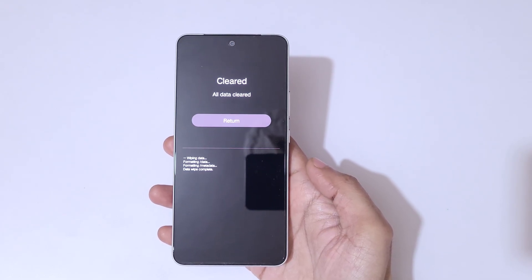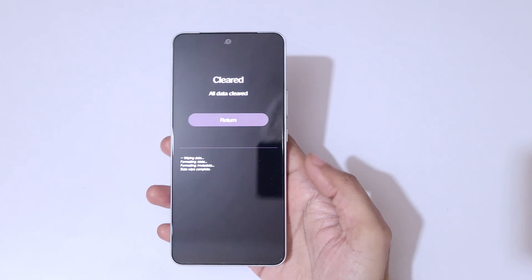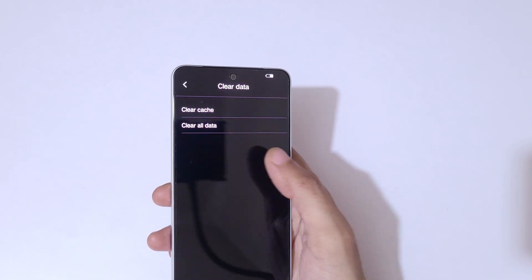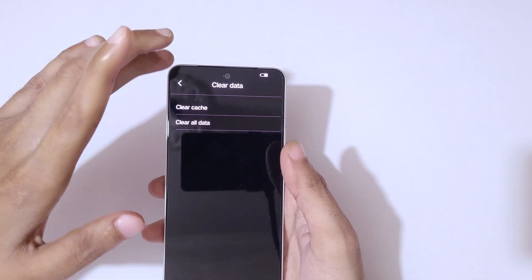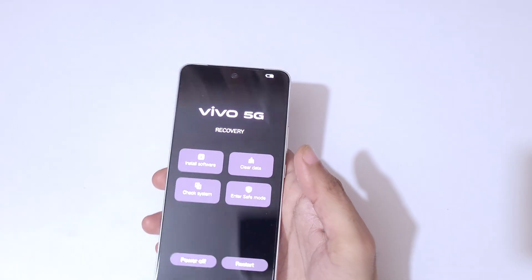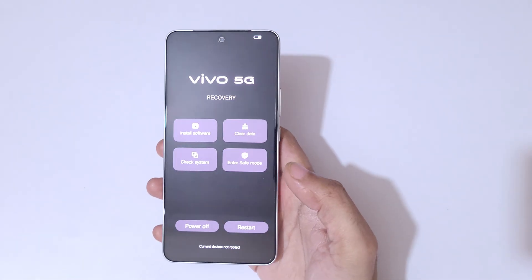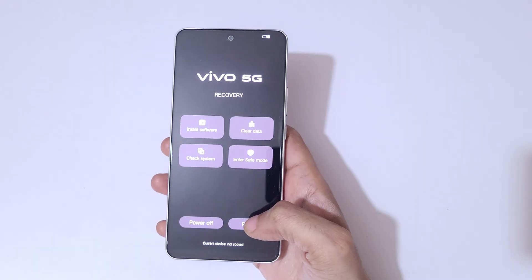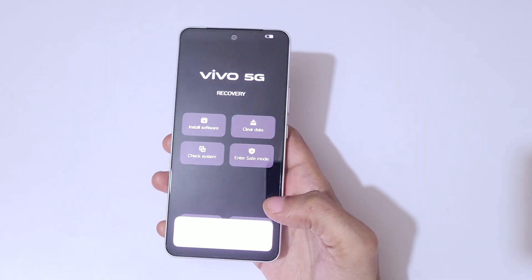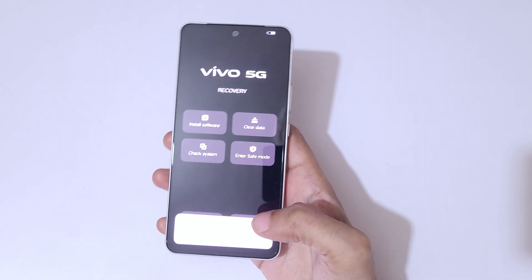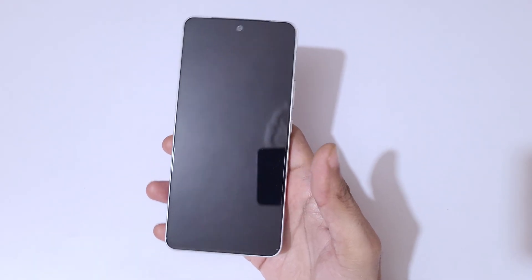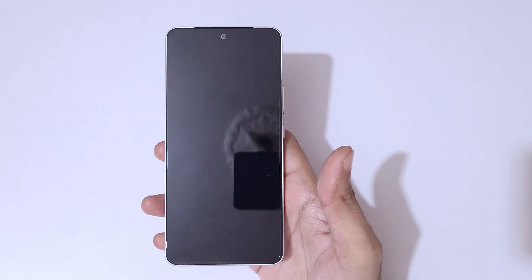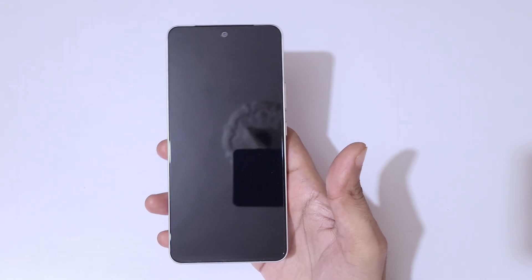All data has been cleared. Now tap on return to go back, then tap on restart. You can see it says restart your device — tap OK.